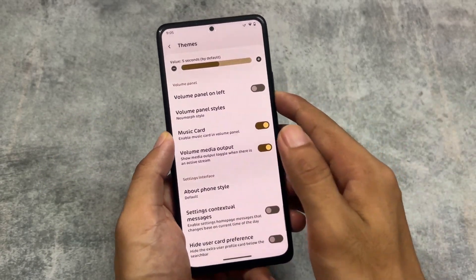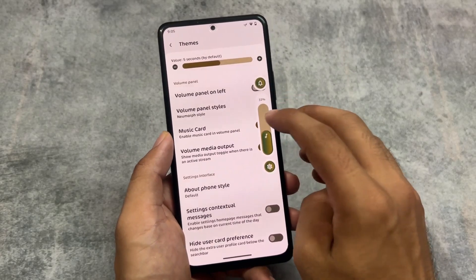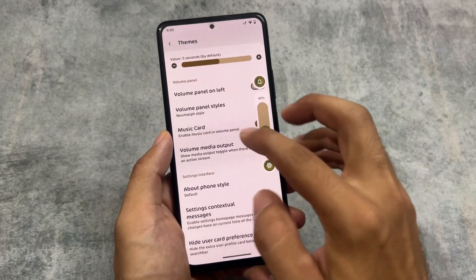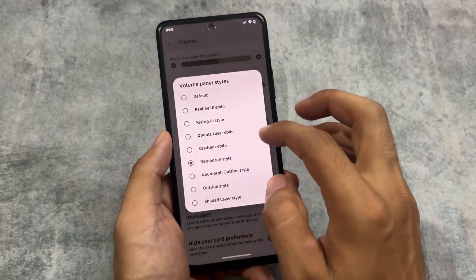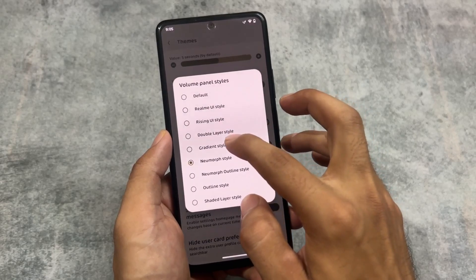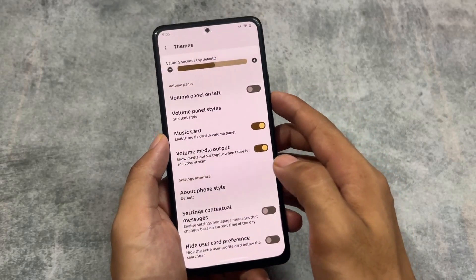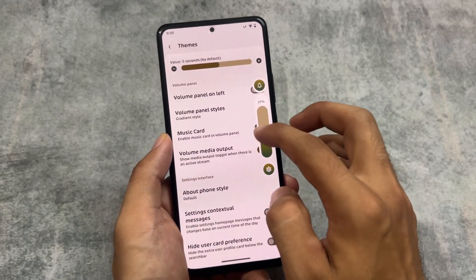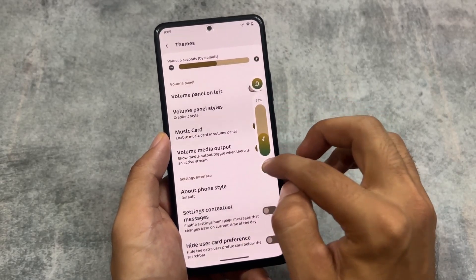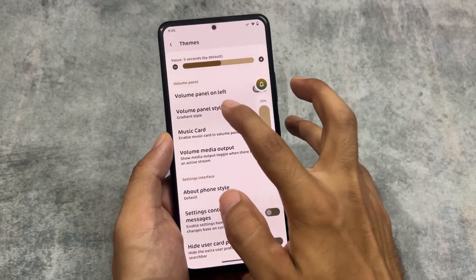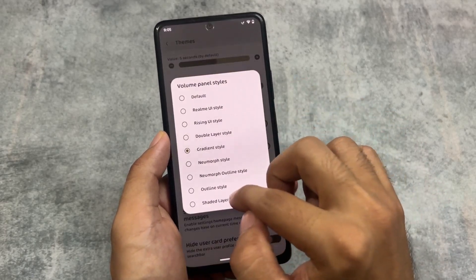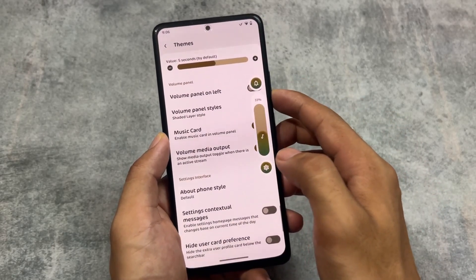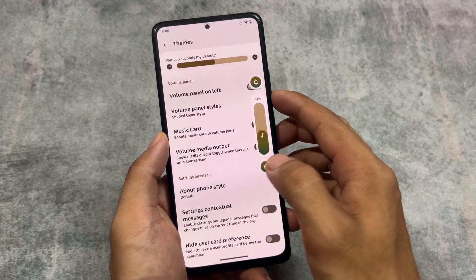Volume panel styles are quite amazing. We have a new morph style volume panel — you can see this is how it is looking. If I enable the gradient style, you will see gradient colors everywhere, which is quite impressive. The gradient colors will be matched according to your Material You theming, the wallpaper, or whatever you have applied.